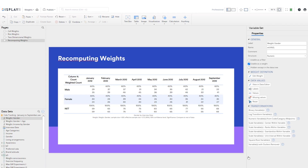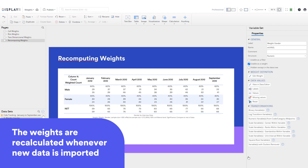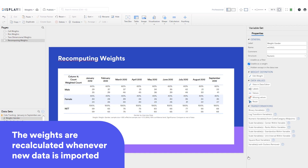As with all of Displayr's weighting, the weights are recalculated whenever new data is imported, so new weights are automatically computed when new waves appear in the data.